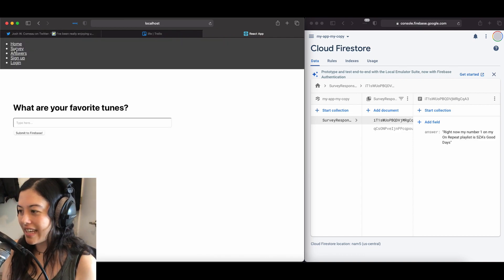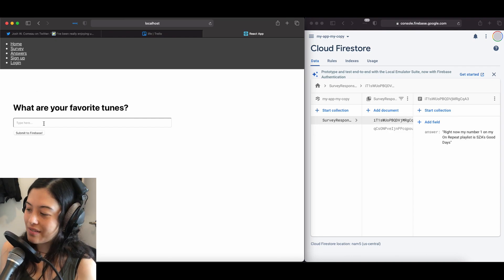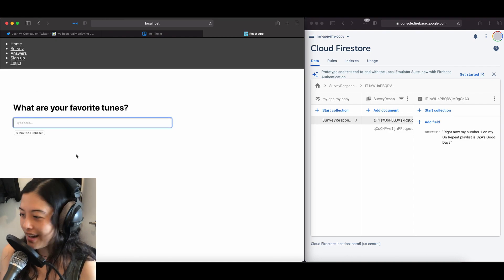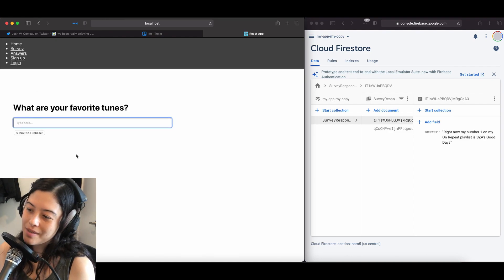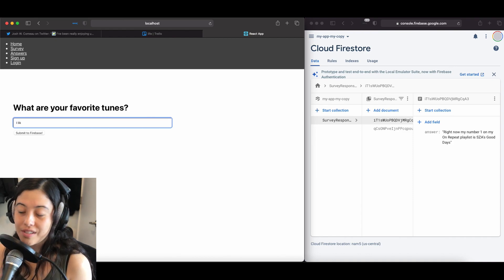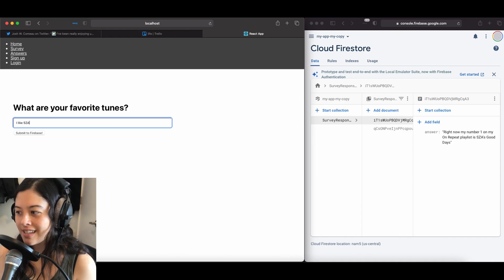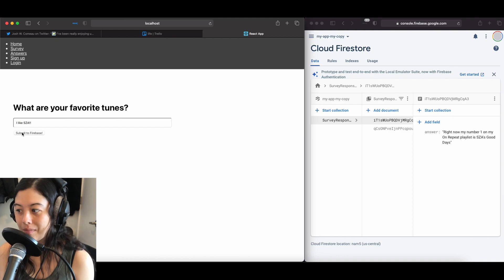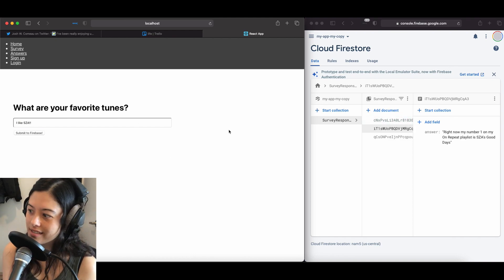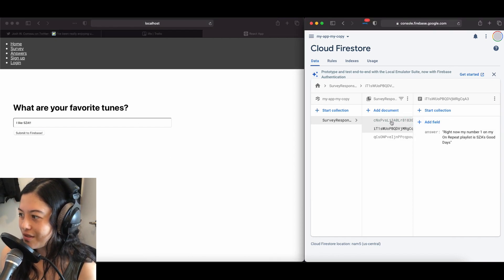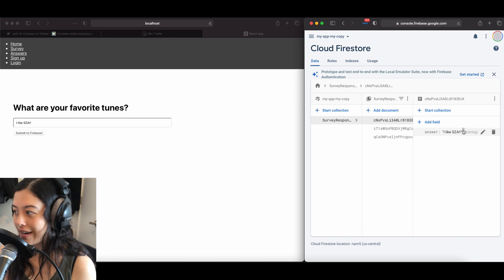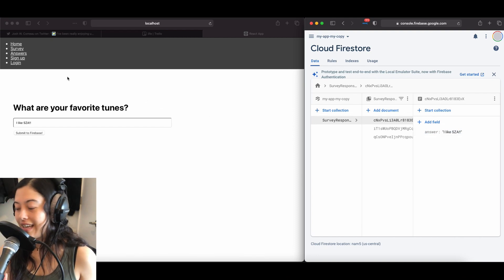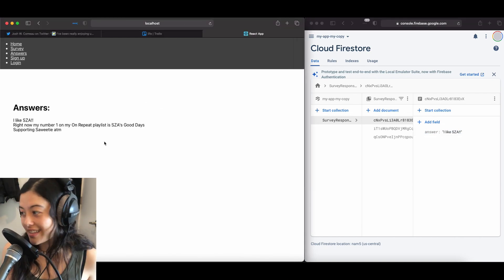So here I have a survey page where people can submit their survey responses to the question, what are your favorite tunes? And so here I submit an answer that says I like SZA, and when I go over to my Cloud Firestore database, you can see that the answer appears there, I like SZA.